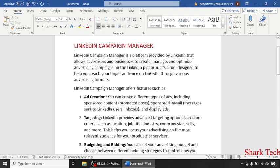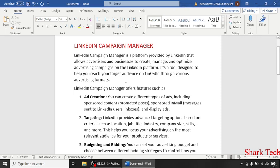So LinkedIn Campaign Manager is a platform provided by LinkedIn that allows advertisers and businesses to create, manage and optimize advertising campaigns on the LinkedIn platform. It's a tool designed to help you reach your target audience on LinkedIn through various advertising formats.